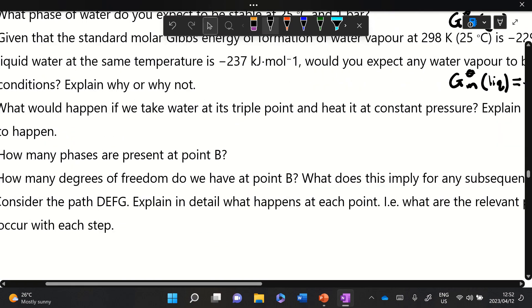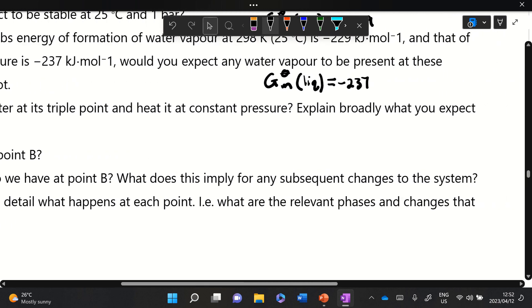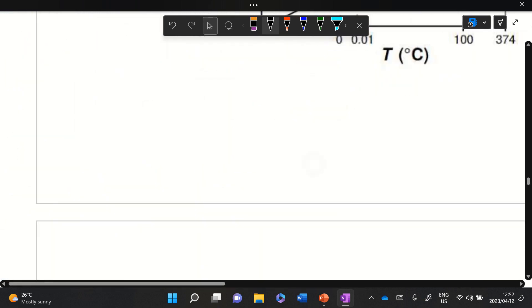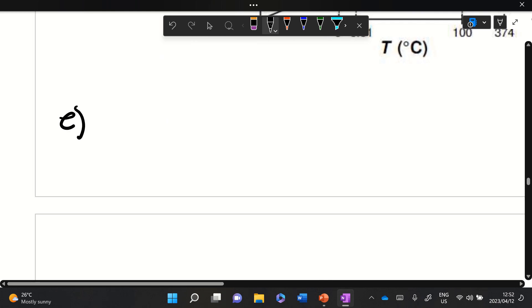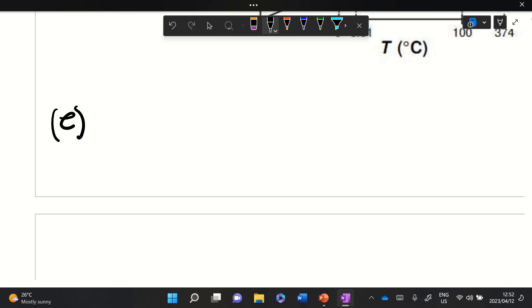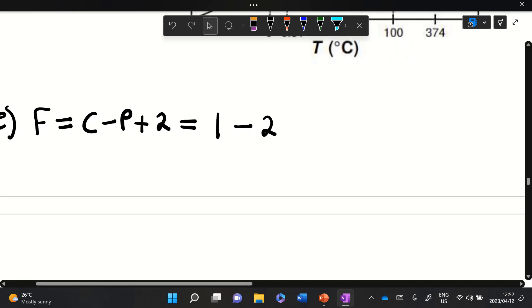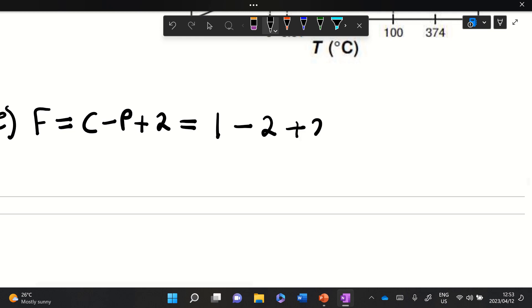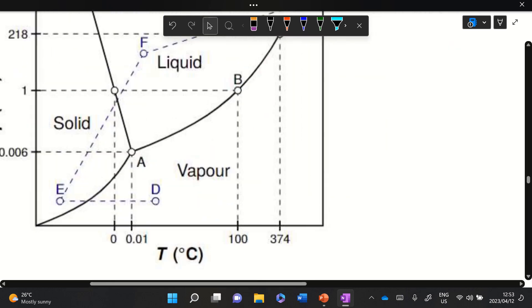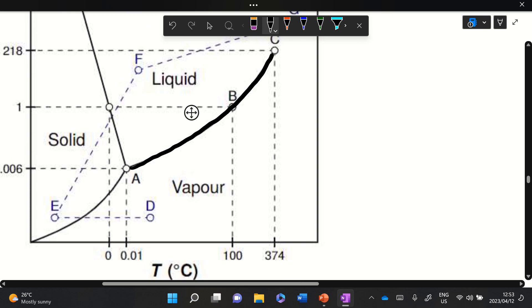Part e asks how many degrees of freedom we have at point B. To calculate degrees of freedom we use the Gibbs phase rule: F = C − P + 2. The number of components C is one (just water), the number of phases P is two (vapor and liquid at the phase boundary). So F = 1 − 2 + 2 = 1. We have one degree of freedom.